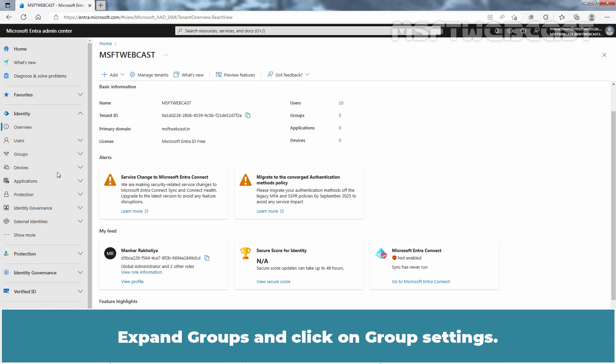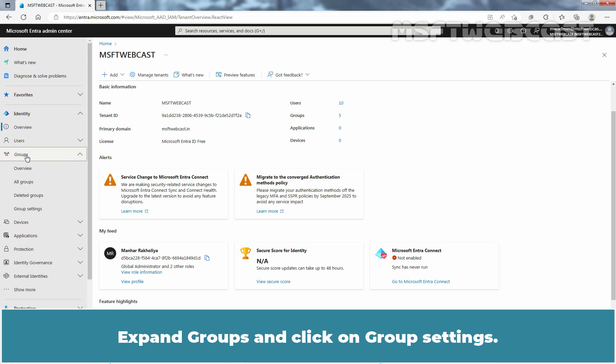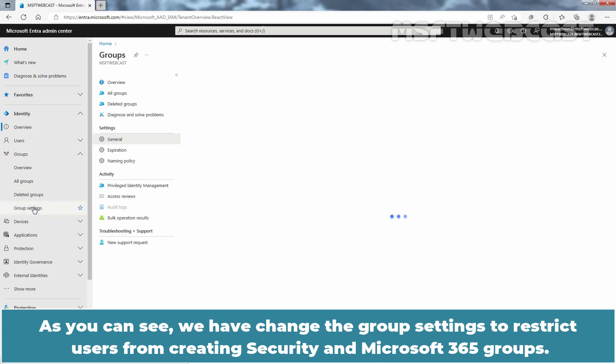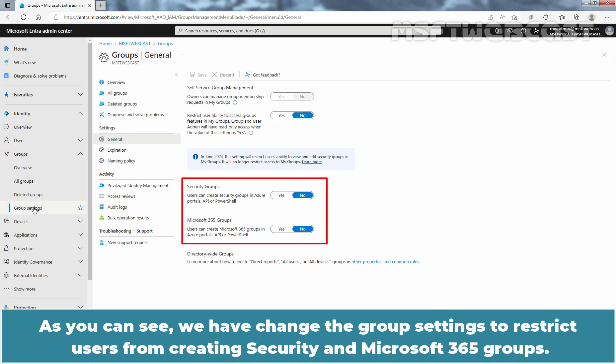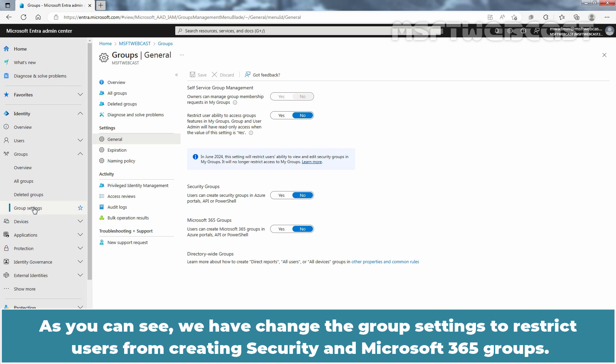Expand Groups and click on Group Settings. As you can see, we have changed the group settings to restrict users from creating security and Microsoft 365 groups.